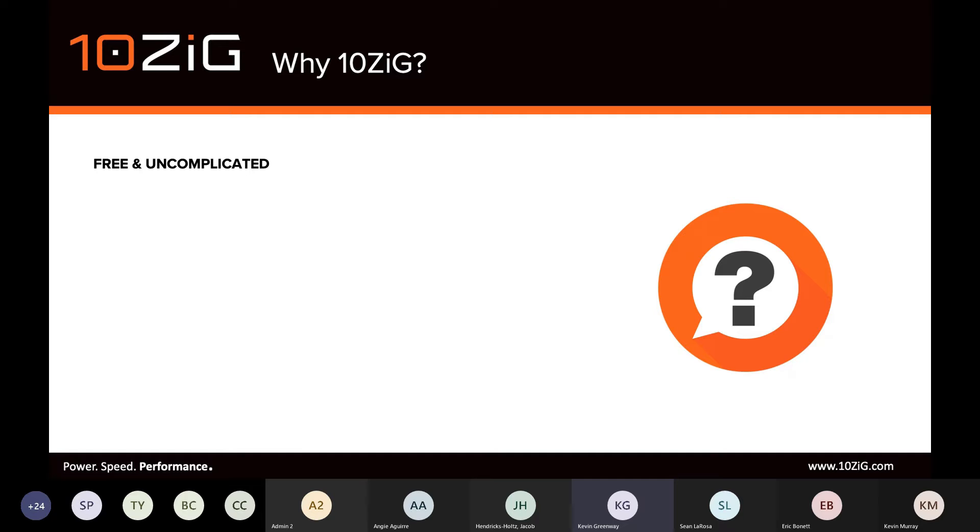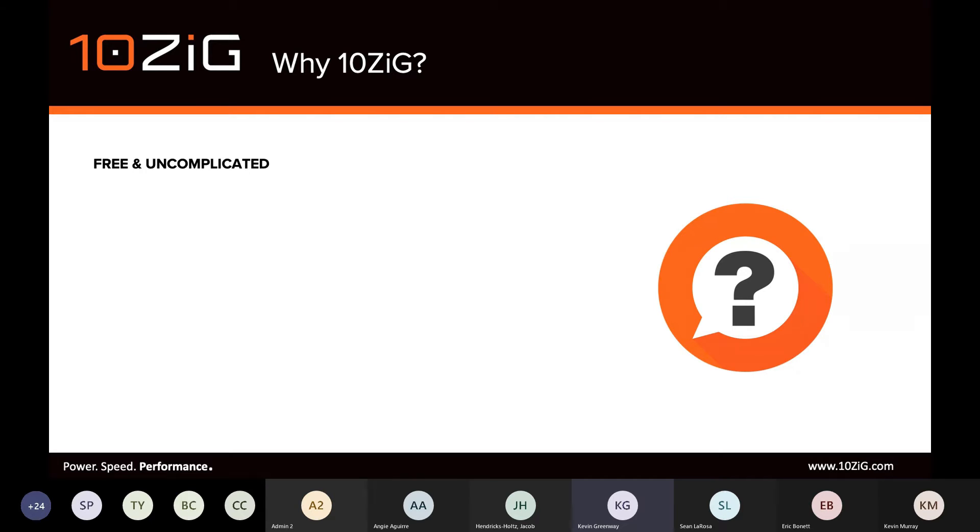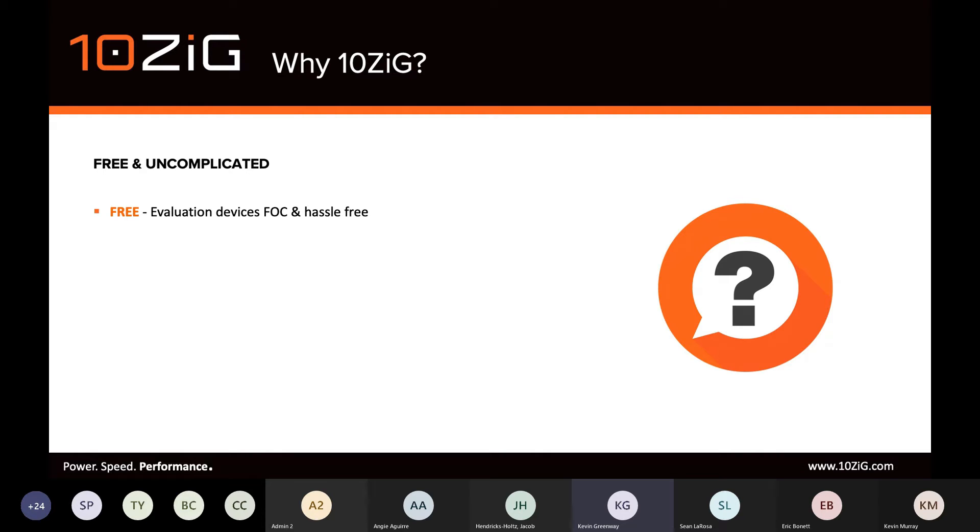It's important to cover why 10ZIG, why are we relevant here? Windows Virtual Desktop is the platform of choice for DaaS, but what about from an endpoint perspective? There's two opening keywords here, free and uncomplicated. We offer a hassle-free evaluation or trial program, and this is available for all partners.